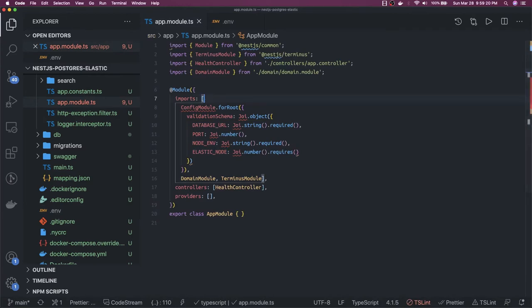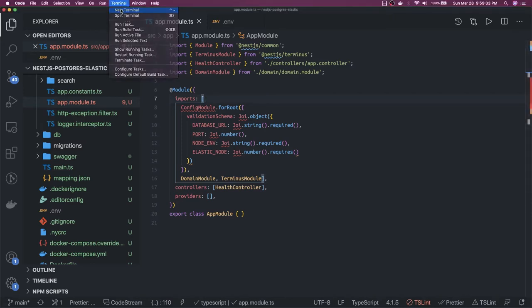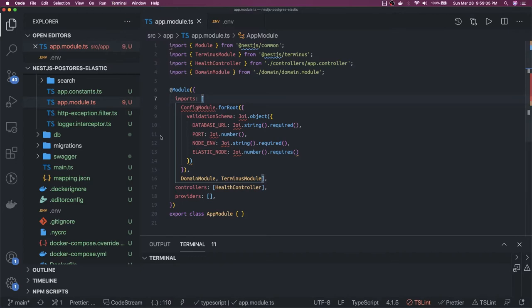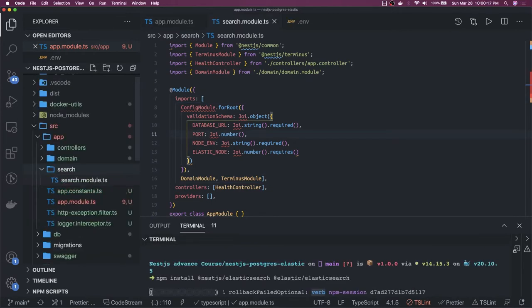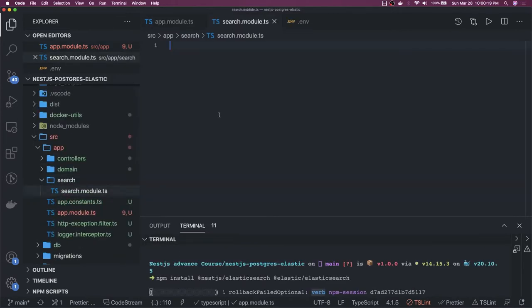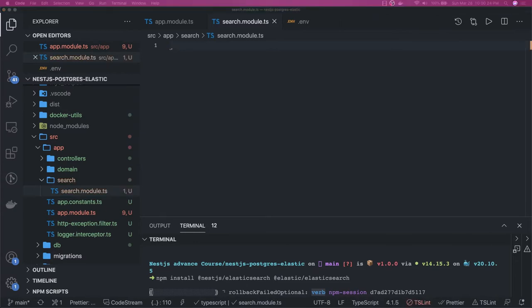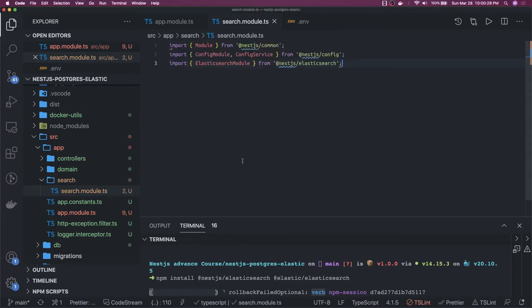We already have defined the module we are going to use — the search module. The important thing is we have to import the NestJS Elasticsearch module. Let's go to the terminal and put the install command for nestjs-elasticsearch. Now the search module will use this Elasticsearch module and the config module to populate everything.